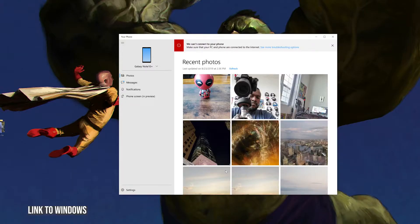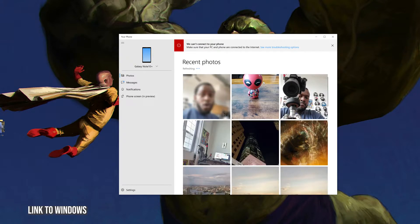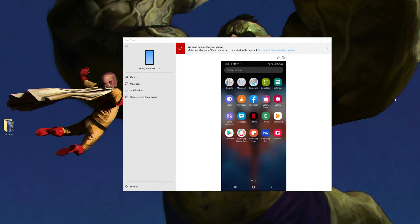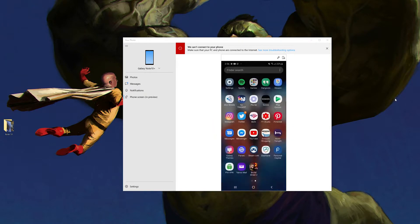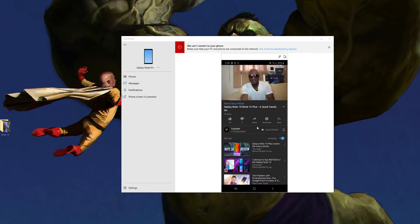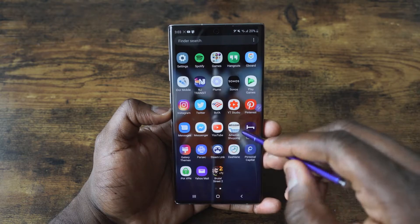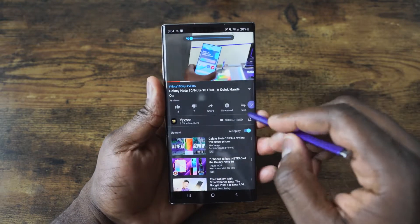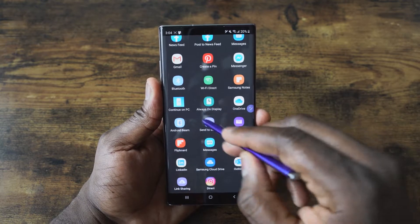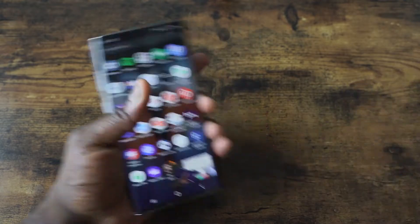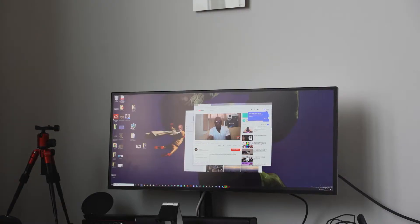Another cool feature is Link to Windows, which basically connects your PC and your phone together. It allows you to drop photos directly from your phone to your PC, respond to text messages, and have a preview window to navigate your smartphone directly from your PC. The one thing that doesn't work is audio — so a YouTube video's audio wouldn't come through. But a cool feature with Link to Windows is: if you're watching a YouTube video on your phone and hit Share, you can go ahead and continue on PC. It shows you the PCs you have, hit the button, it opens up a browser, and continues the video right there.